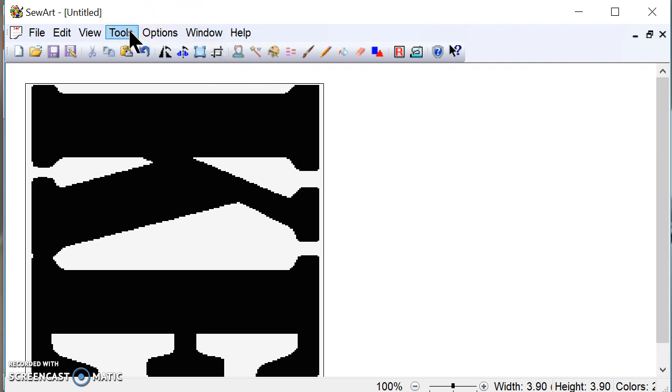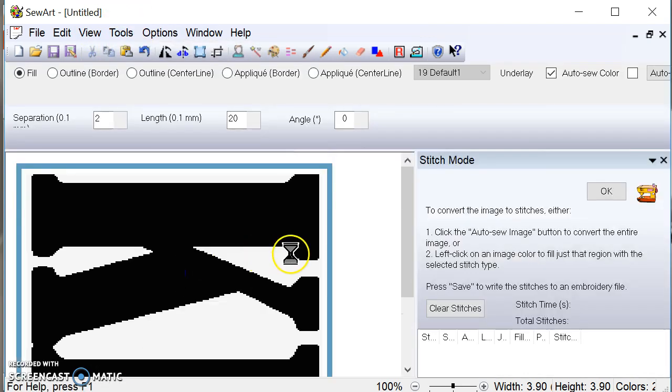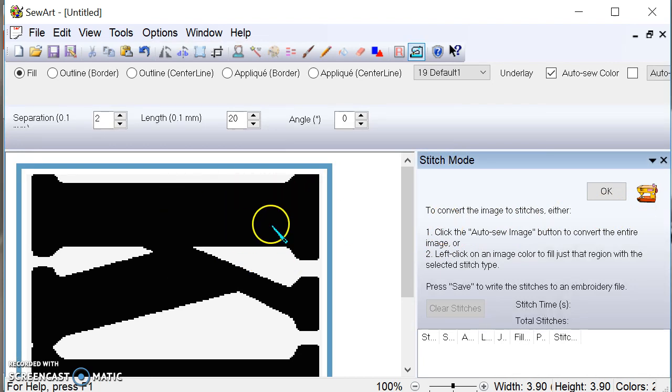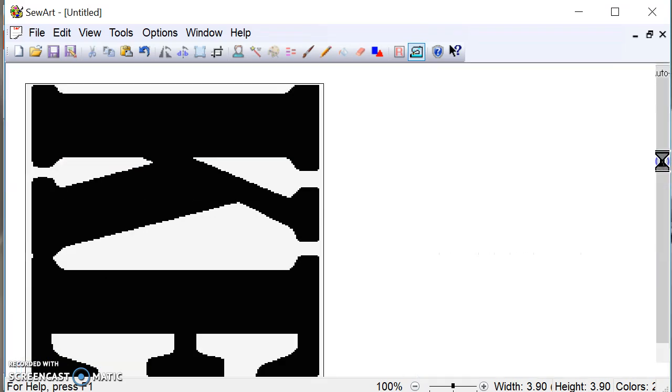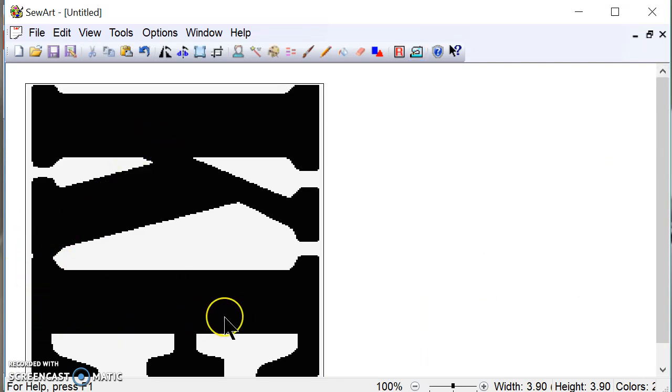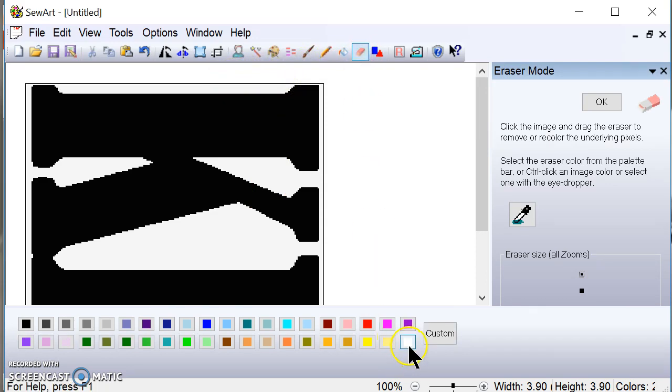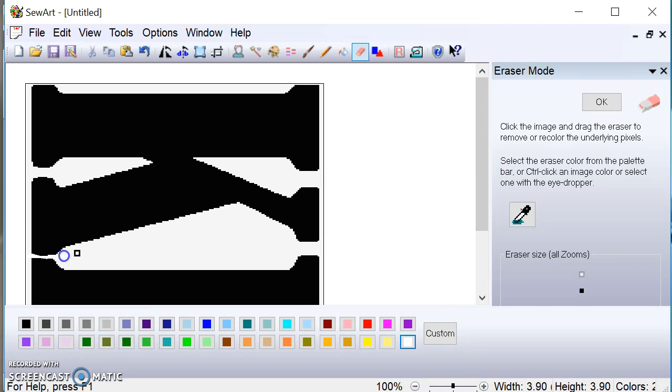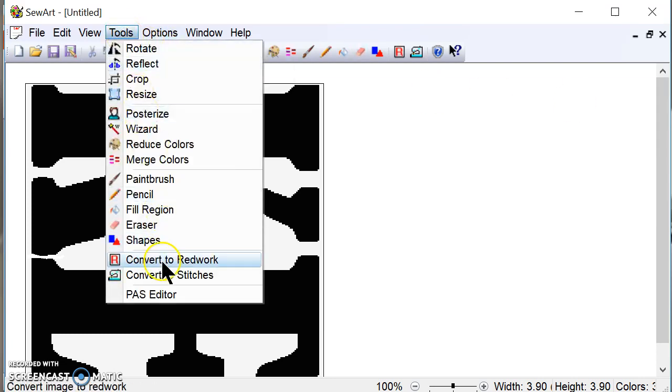So now what I'm going to do is I'm going to go to tools up here and I'm going to convert this to stitches. So it gives me a little wand instead of a pointer now. And because this is connected right here, when I click on this to convert it to stitches, it's going to take the K and the E together, but I want them separate. So what I'm going to do is I'm going to take this eraser right here and I'm just going to put a little white line right here so that way it separates the two. So that's going to be two separate colors. And then I'm going to go back up to tools and go to the convert to stitches.